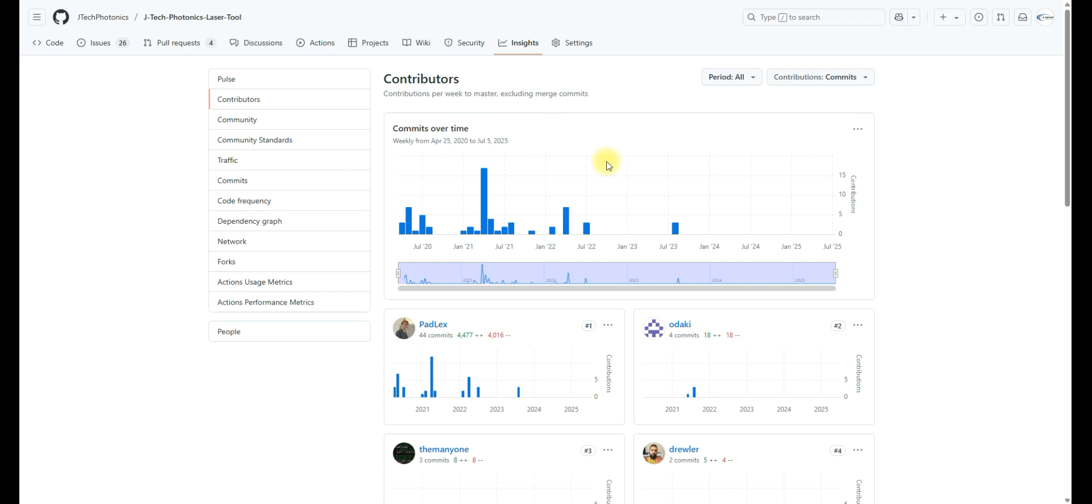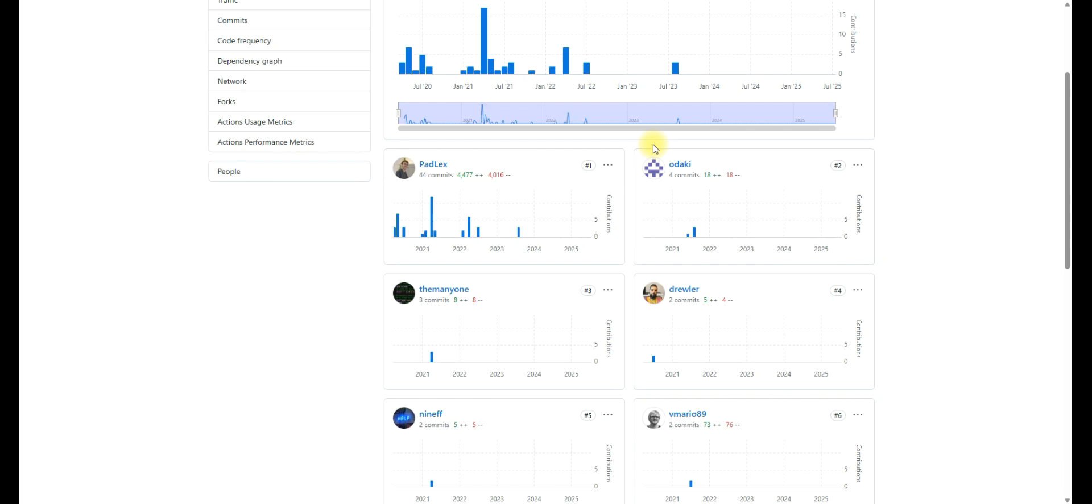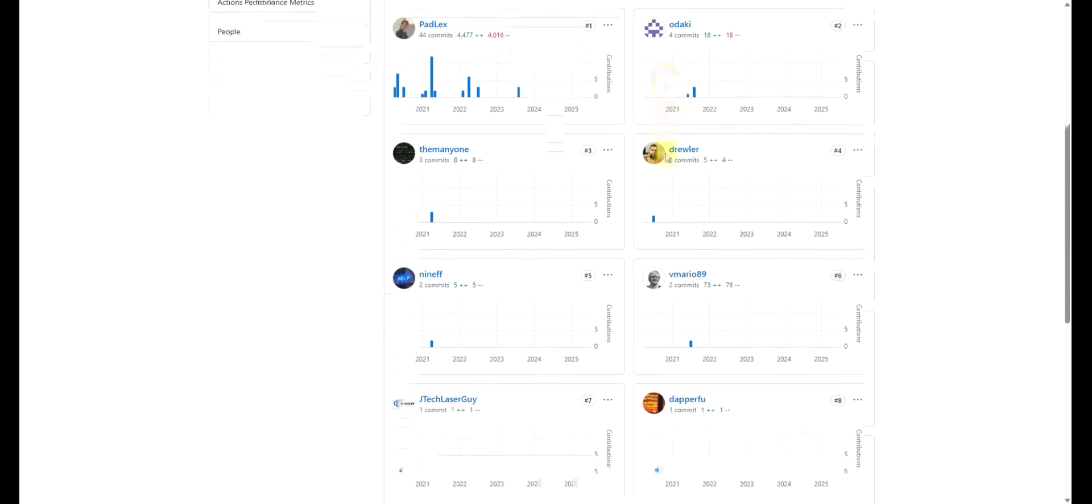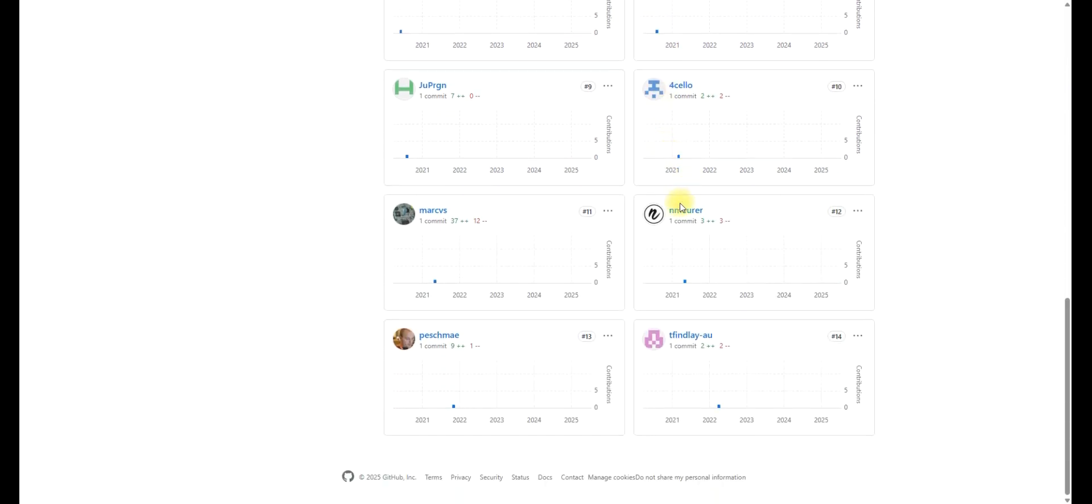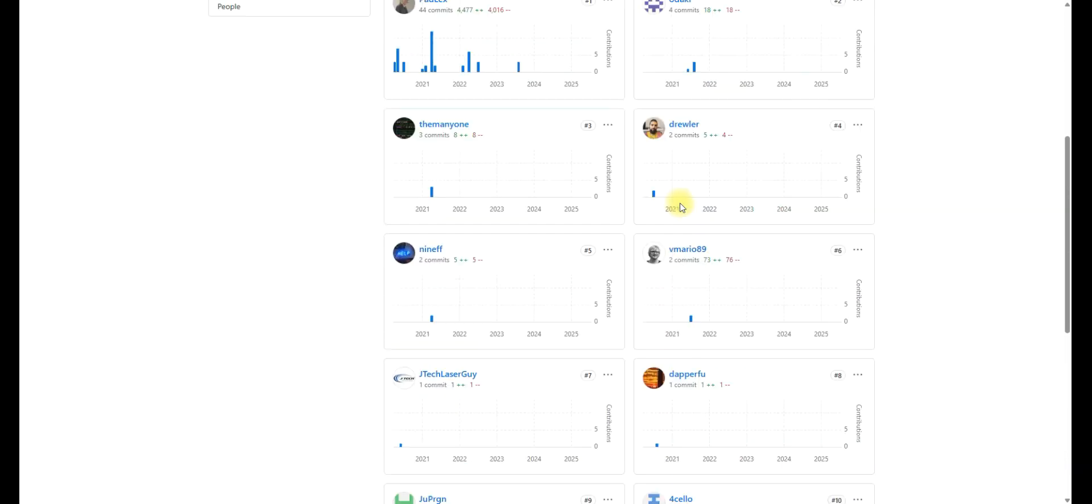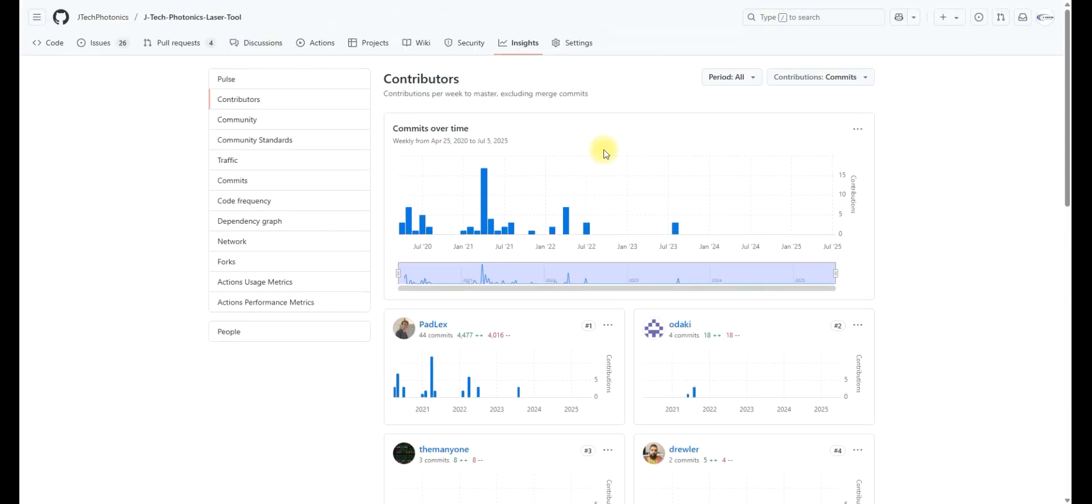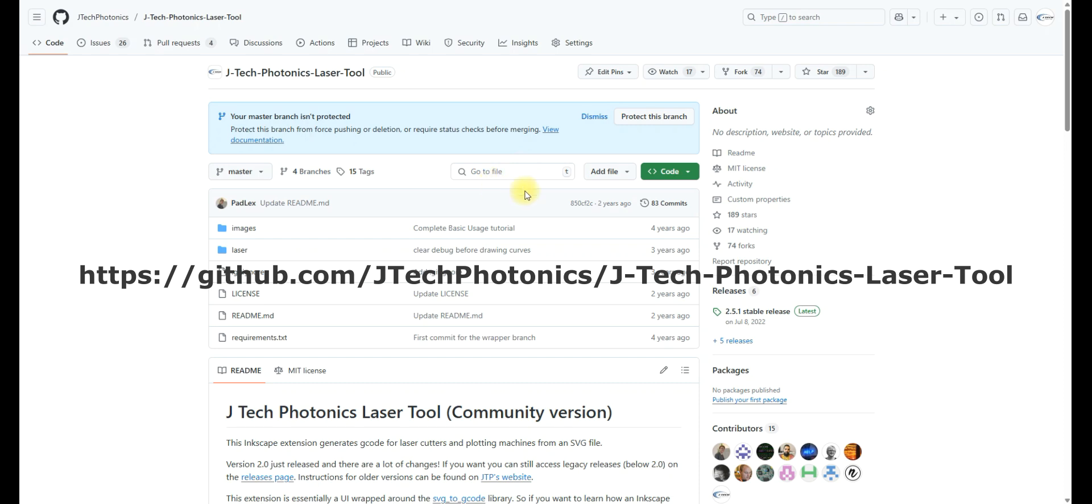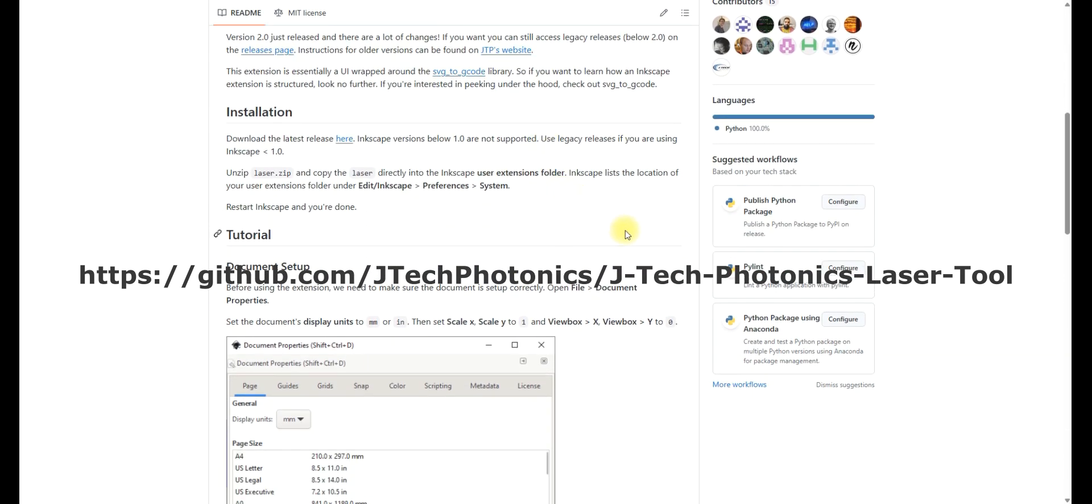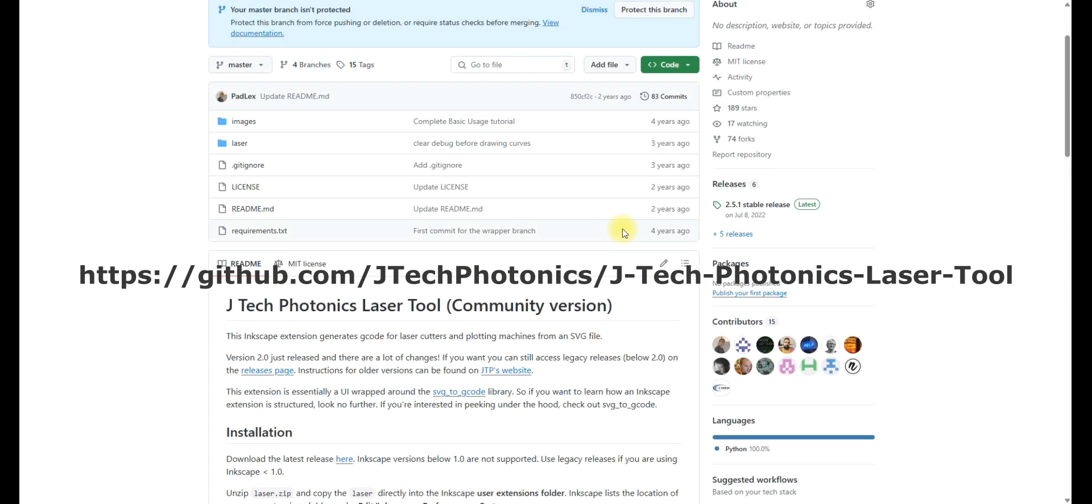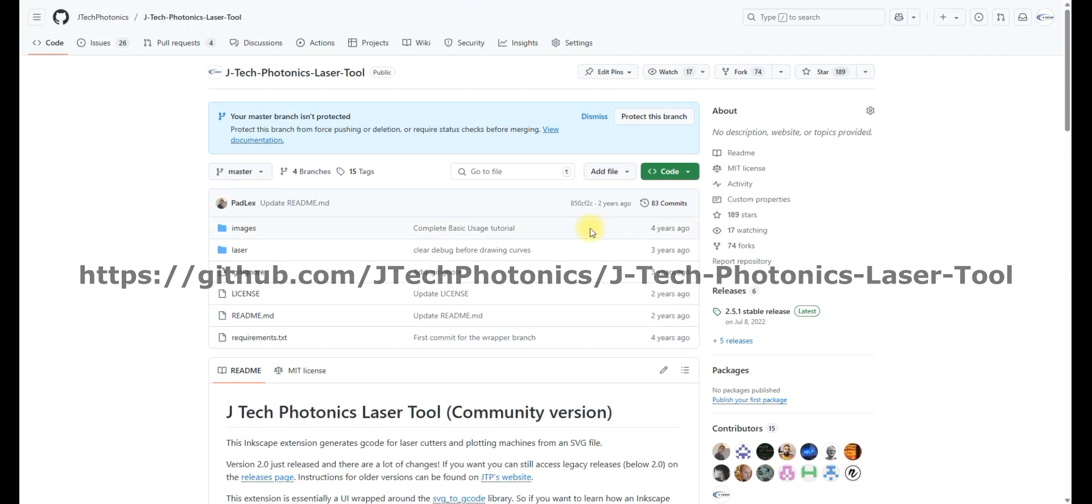Special thanks to our contributors on the JTEC Photonics Laser Tool, the community project. You can see all the people who have helped out, including Padalex has done the most, but all these people who helped out, I congratulate all of them and I'm thankful for them and the community in general. If you want to take a part of it and be part of the community, you certainly can go to the GitHub page here and feel free to give as much as you can in terms of your time to help out to make this better. Thank you.